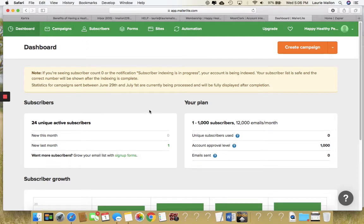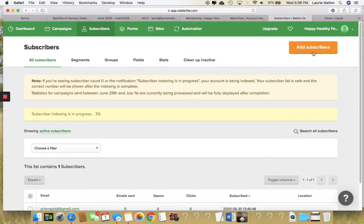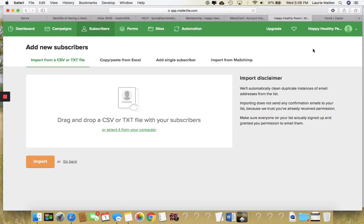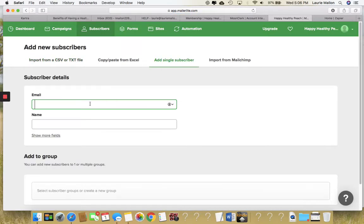So in MailerLite, go into Subscribers and click Add Subscriber. Because we're adding them one at a time, we're going to add a single subscriber. From here, we're going to just add a dummy subscriber.